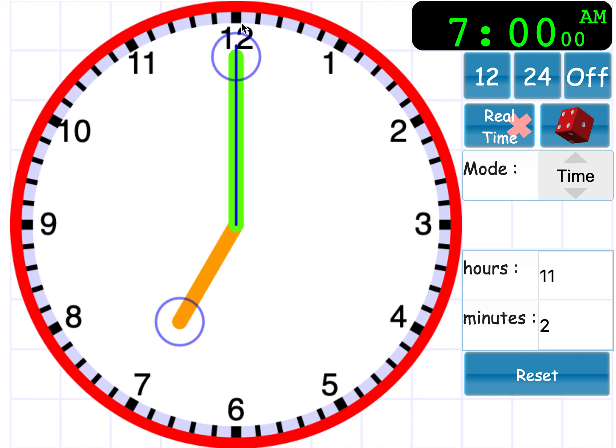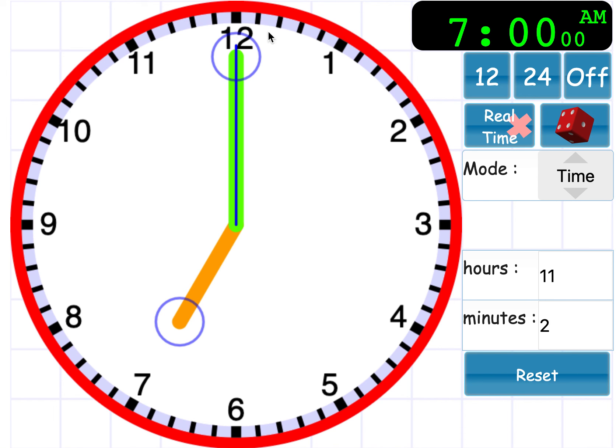And remember that the notches that are in between each number, they show how many minutes go past and that every quarter is 15 minutes. Good luck and I hope this helps you.